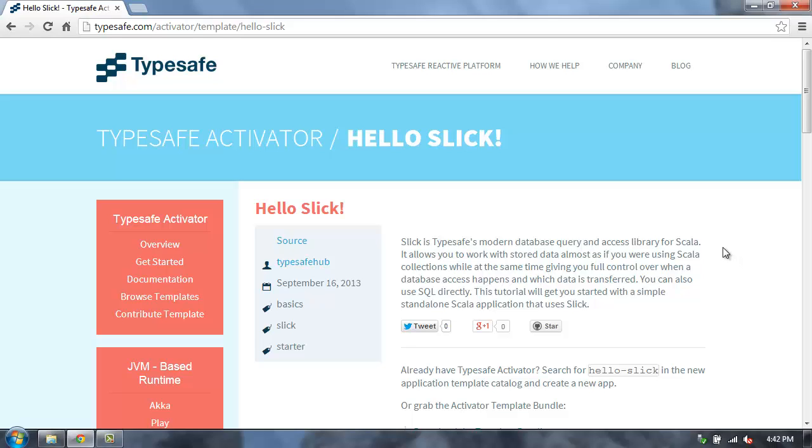The Hello Slick template in TypeSafe Activator provides a working application that will walk you through the basics of using Slick.